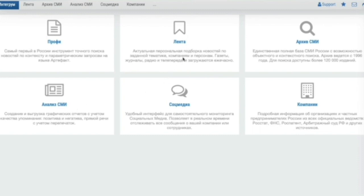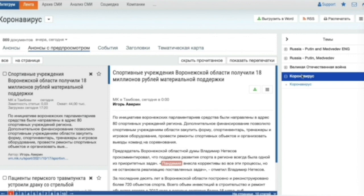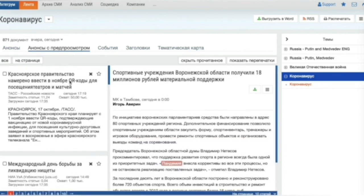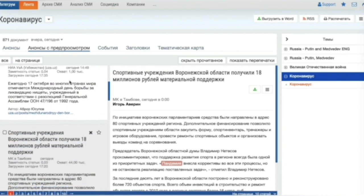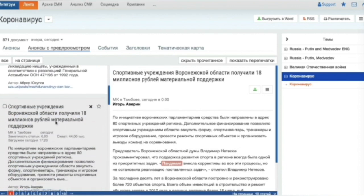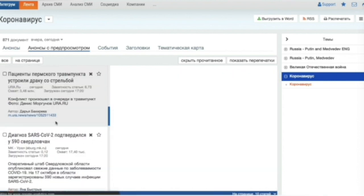Let's have a look at personalized news feeds. Integrum specialists make all the necessary settings for the clients to receive information relevant to their interests. From the list of themes that we are currently monitoring, let's take the coronavirus as an example. We can look through the headlines of articles that mention coronavirus and read some texts.